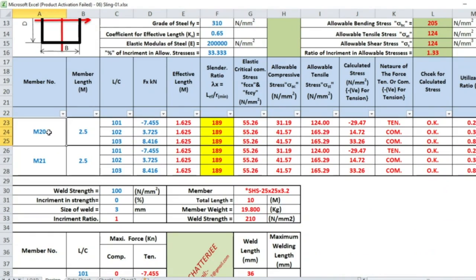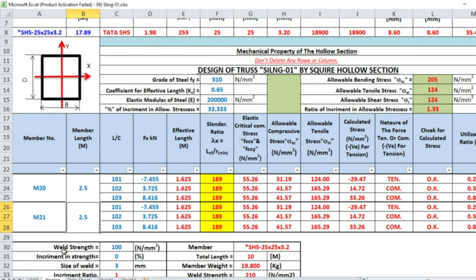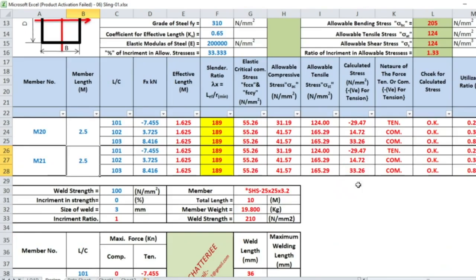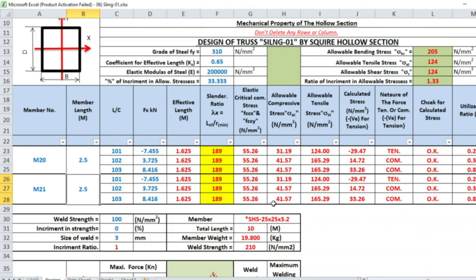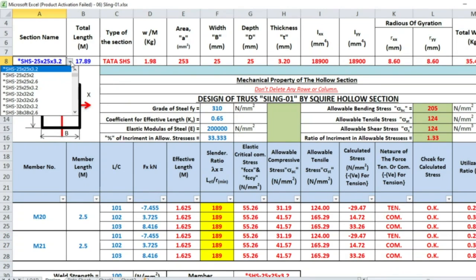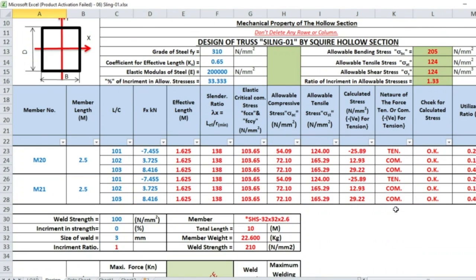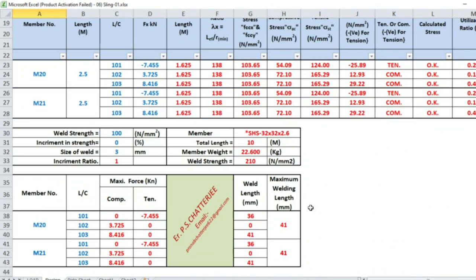Member 21, 20, and 21 belong to this category. Length of this member is 2.5 meter. Here utilization ratio is very low, design is okay, but slenderness ratio is greater than 180, so we have to change this section. This section 32×32×2.6 satisfies all the criteria and welding length is 41mm.